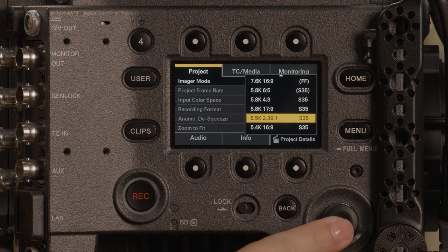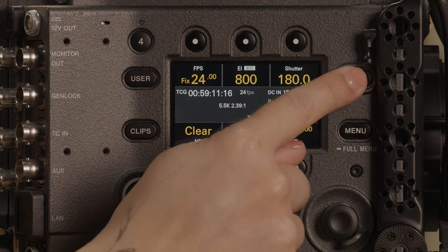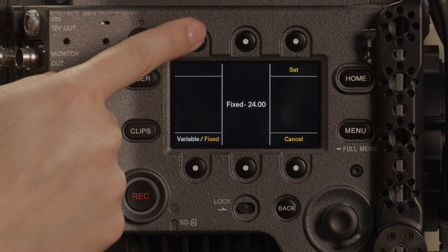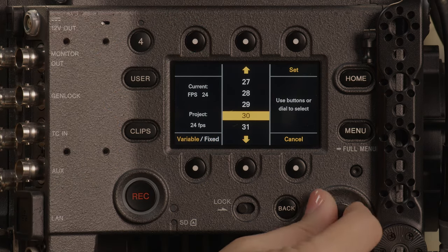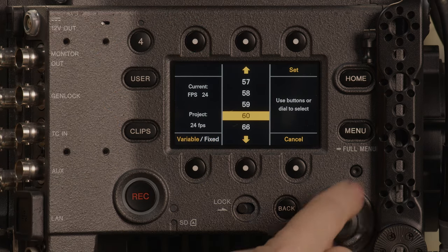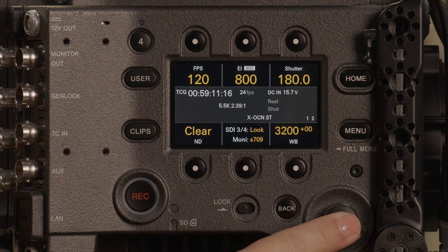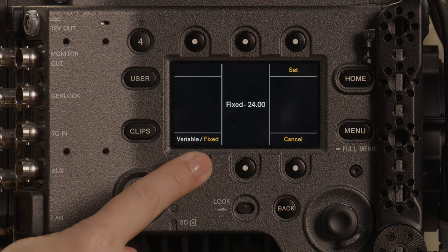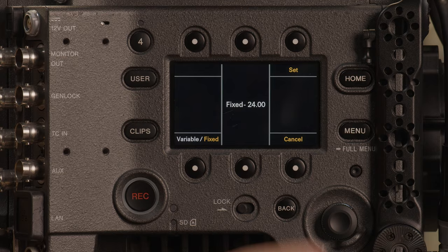To enter into high frame rate mode, we select the white dot above FPS on the top left. At the bottom left, push the button to select variable. Then scroll to the desired frame rate. Hit set to go back into your project frame rate. Select the button above FPS and switch back over to fixed and select set.